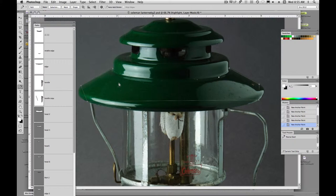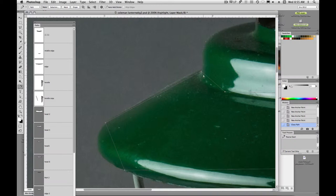Alright, so now I'm going to hold down command to get my white arrow tool, select it, zooming in. Now with command, I'm going to click and tighten up my points since I'm zoomed in.